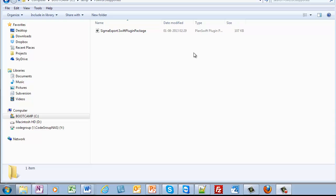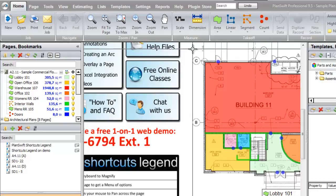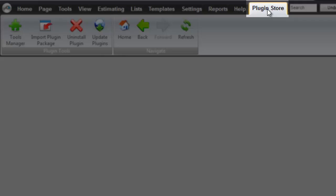The next step is to launch PlanSwift. I do this via the start button, click PlanSwift icon. Now PlanSwift is running, and I am ready to install the plugin.